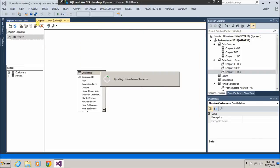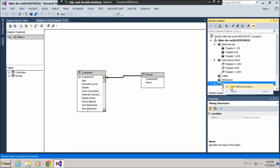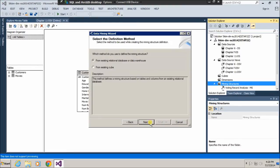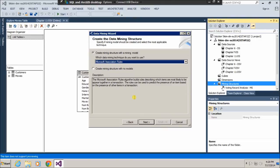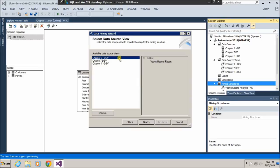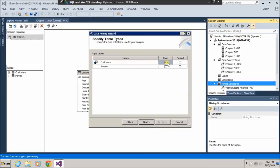Let's save it. Now let's go back and go to Mining Structures as usual. Click Mining Structure, then New Mining Structure. We're going to use the existing relational database. Click Next. I will use Microsoft Association Rules. Click Next. The data source view we're going to use is Chapter 11, which has the Customers and Movies tables. The information about customers will be the case table — each case for each customer. Movies will be nested within the customer table.